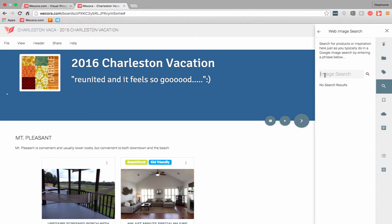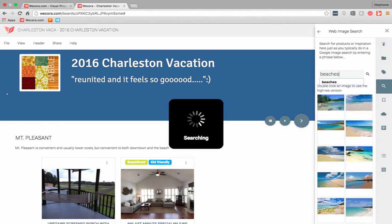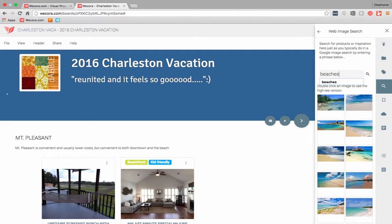Since I'm working on a vacation board, I'm going to search for beaches to find a quick picture. I'm getting a whole slew of images straight from my Google search. I'm looking at all of these images on the right-hand side — these are tiny little thumbnails.